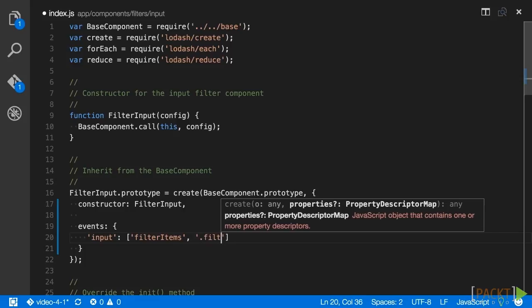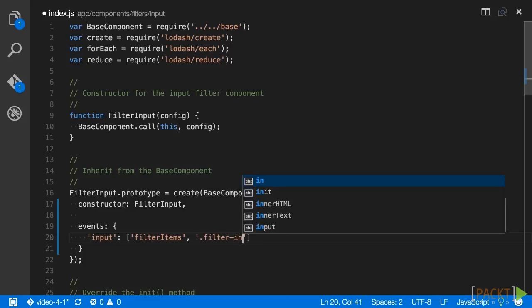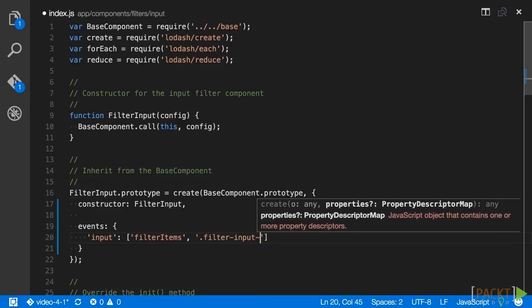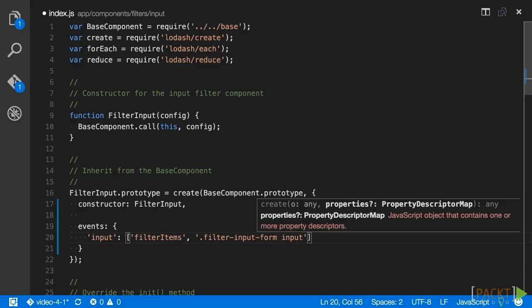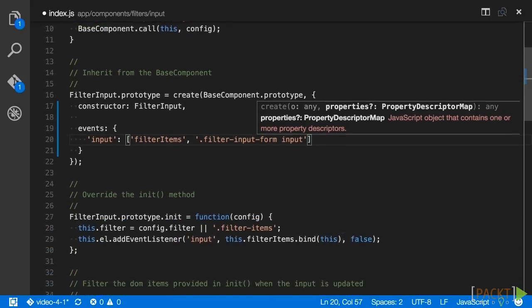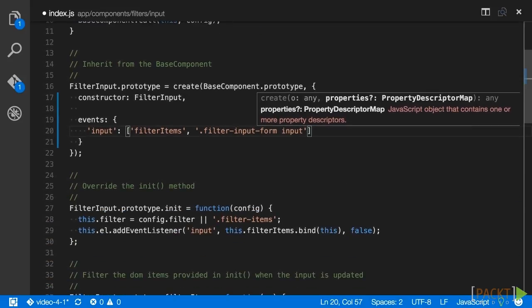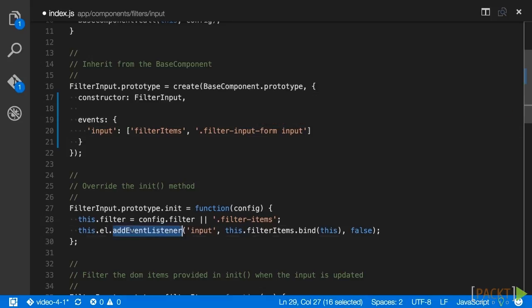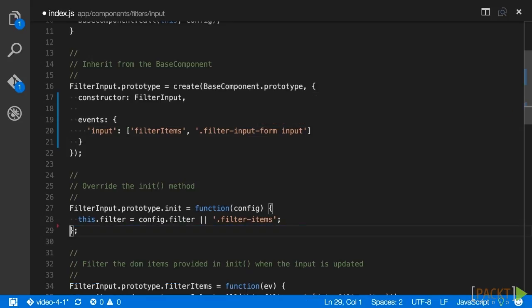The first item in the array is the string filter items which will be used to call the filter items method in the component. The second item in the array is a selector for our filter input element dot filter dash input dash form input. This ensures that the event handler will only be called if the input event originates from that input. Don't forget to remove the add event listener call that's made from init so we don't bind an event twice.